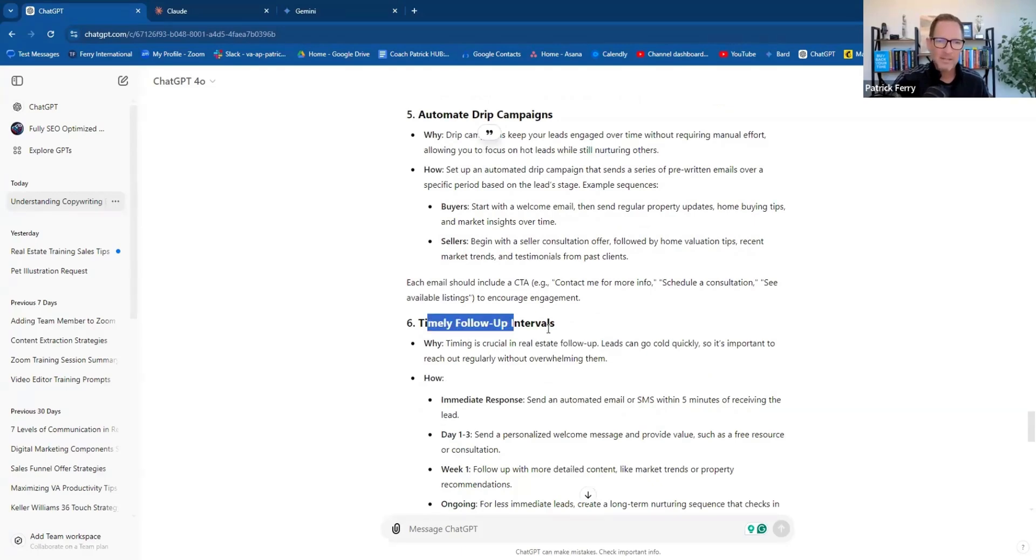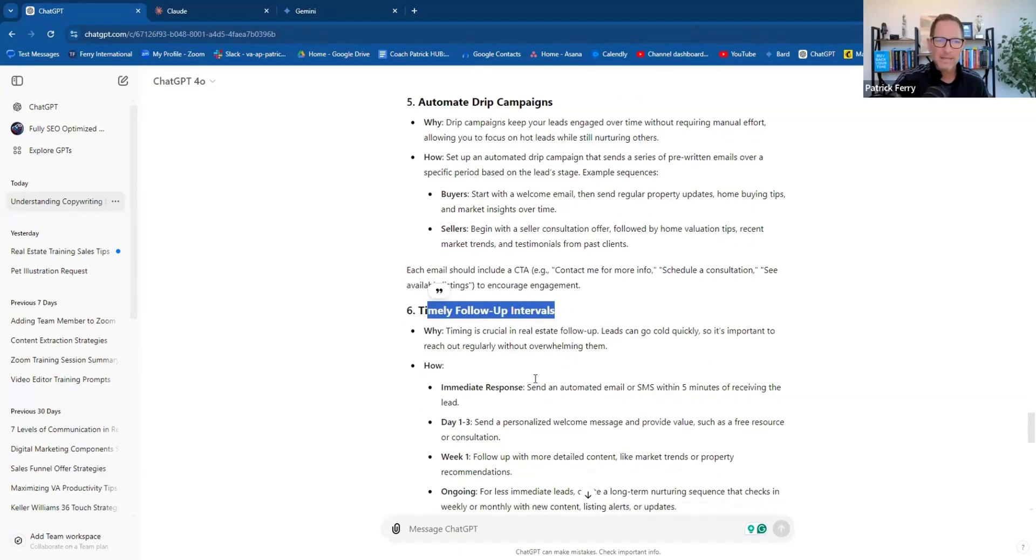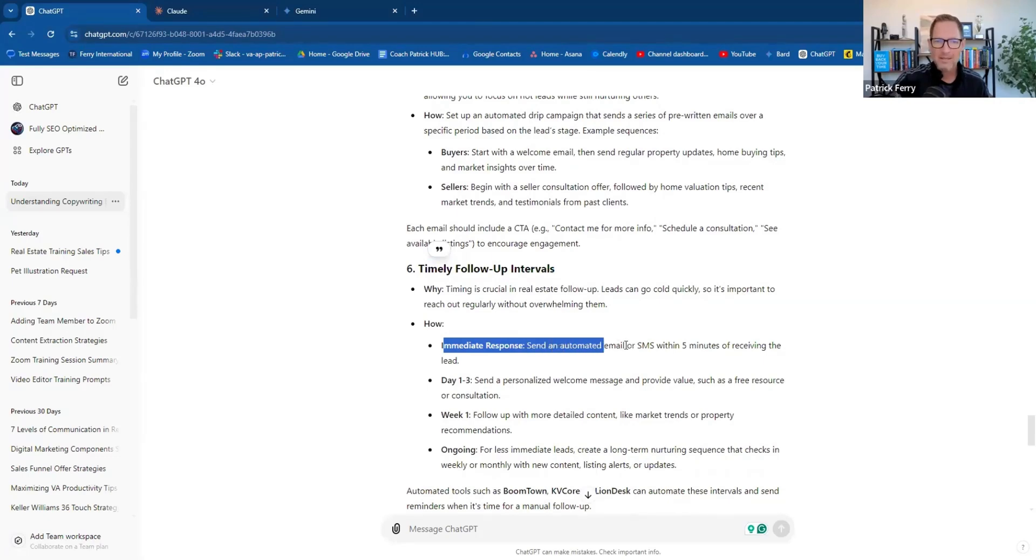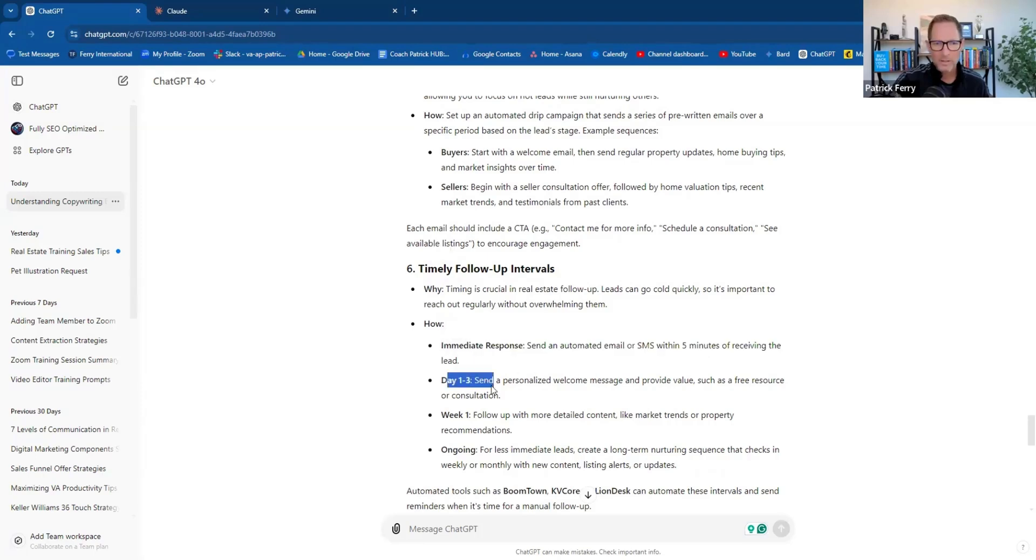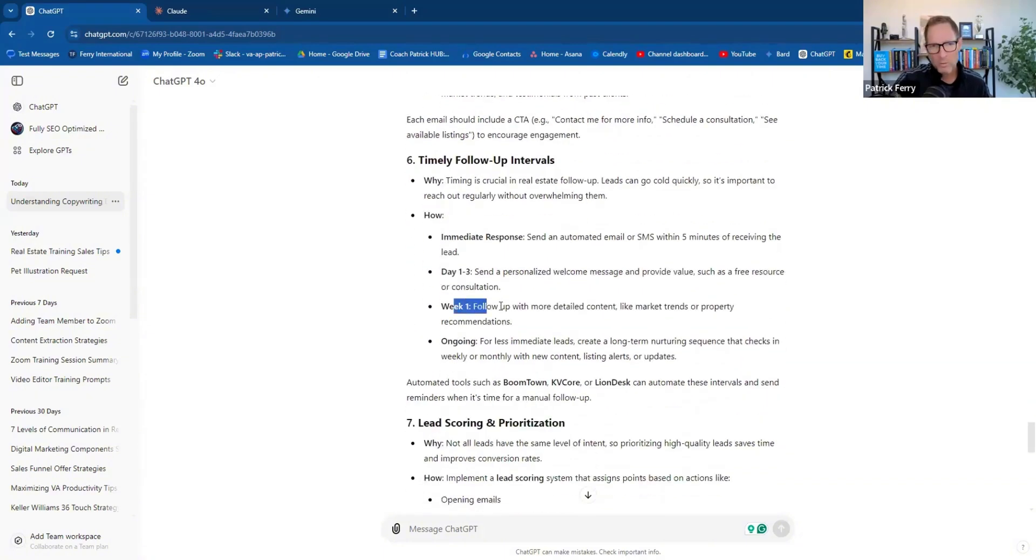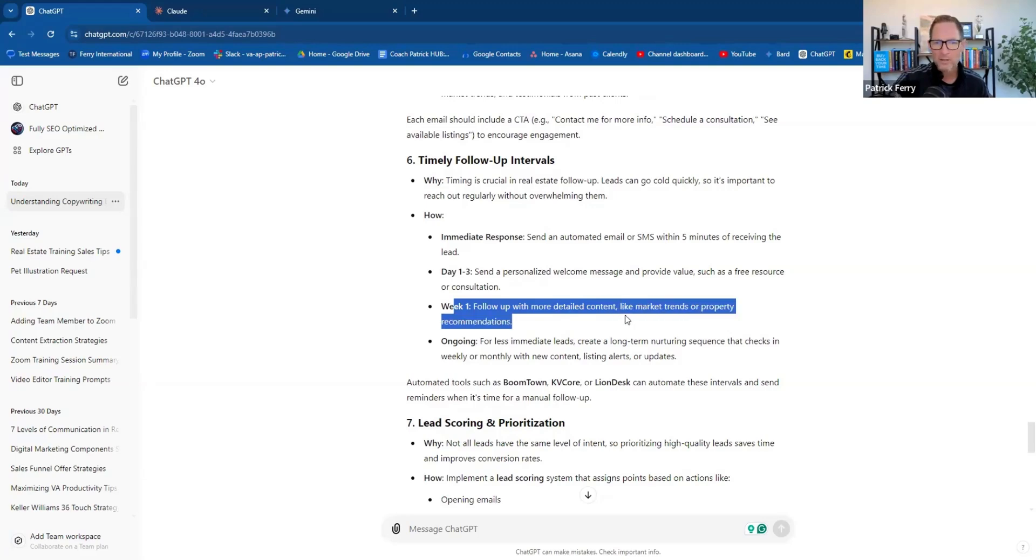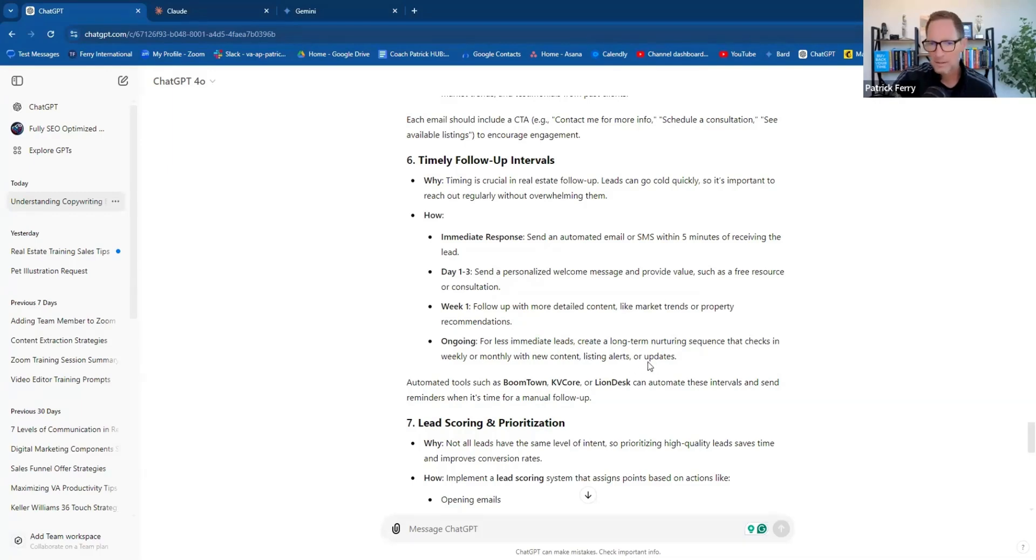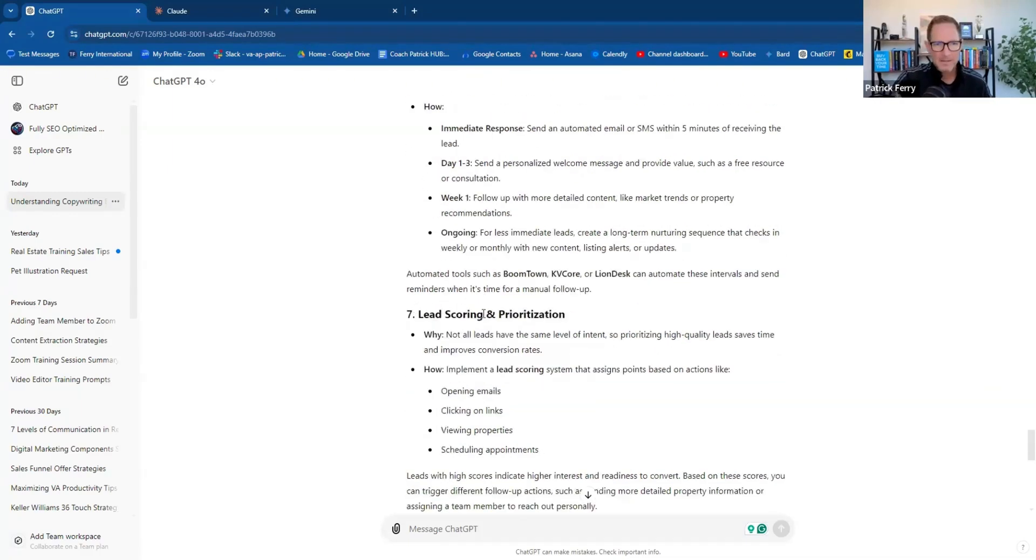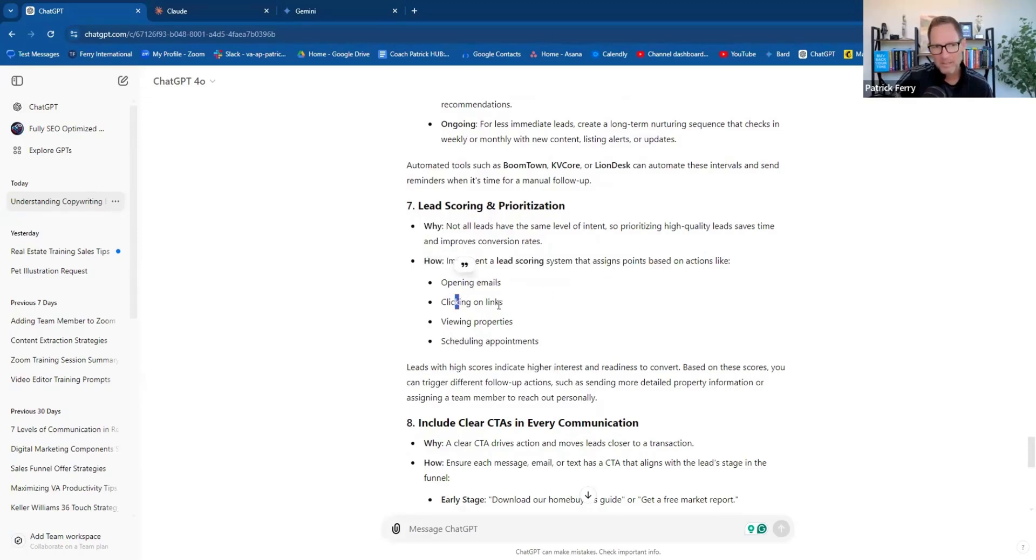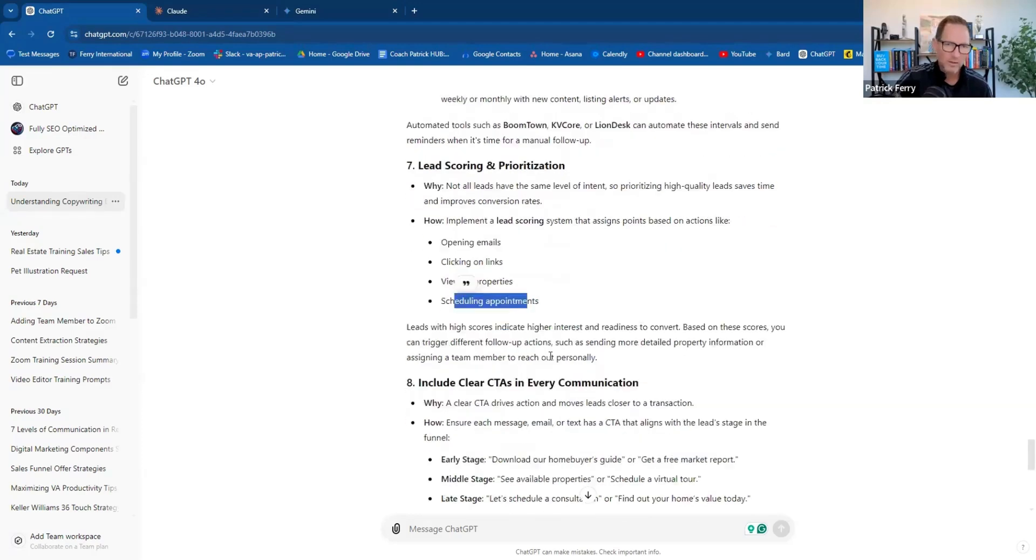Timely follow-up intervals: immediate response, send an automated email and SMS within five minutes of receiving a lead. One to three days, send a personalized welcome message and provide value such as free resources or consultation. Week number one, follow up with more detailed content like market trends or property recommendations. And then ongoing for less than immediate leads, create a long-term nurture sequence that checks in weekly or monthly with new content, listing alerts, and updates. Totally simple, straightforward.